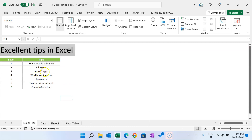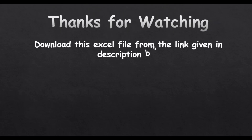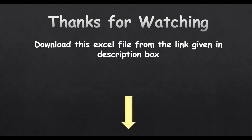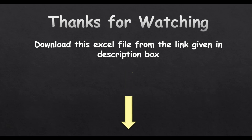Alright friends, so that is how you can use these tips with shortcut keys to quickly view your data, translate it, select visible cells only, and use autocorrect. I hope you enjoyed this video. If you like it, please hit the Like button and subscribe to my channel for regular updates. Thank you so much for watching. We'll see you next time.